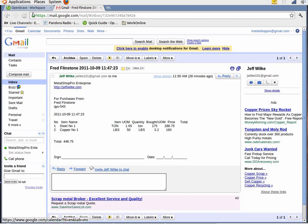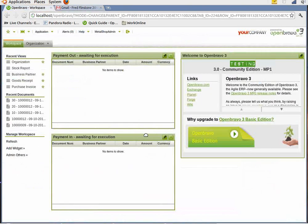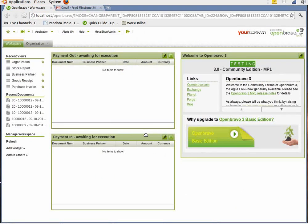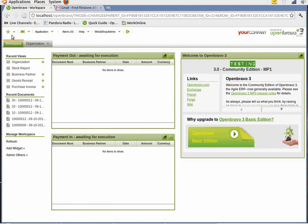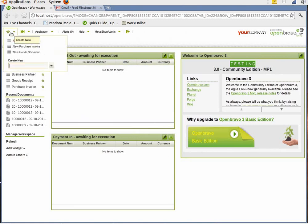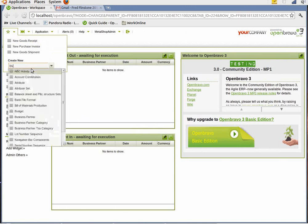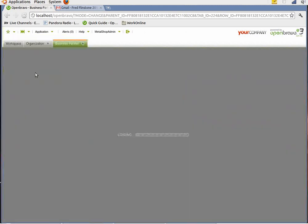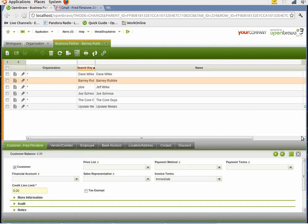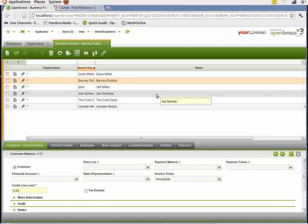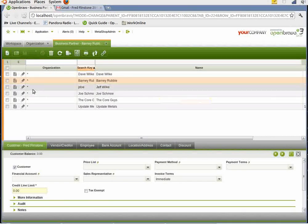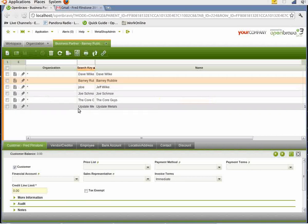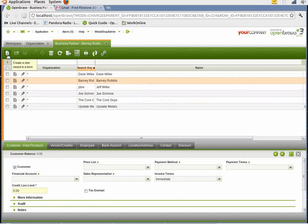We can then go to OpenBravo, which is the financial system that is integrated to work with MetalShop Pro. And we can search for the customer first. And in this system, that would be under business partner. In this instance, Fred Flintstone is not in the system. So we have to add him as a business partner.